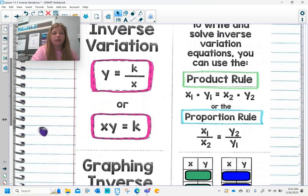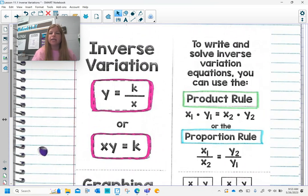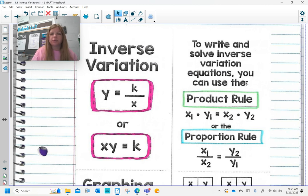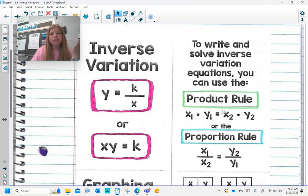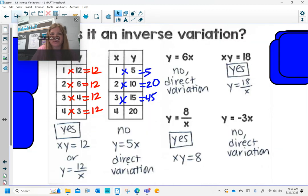This leads us to solving and writing inverse variation equations — actually solving for a missing x or y value in a coordinate point, given that we're told it varies inversely. To do this, you can use what's called the product rule, where we multiply x₁ times y₁ and set it equal to x₂ times y₂. I find the product rule a bit easier than the proportion rule, so that's what I'll use on these problems.